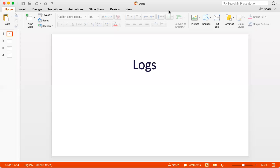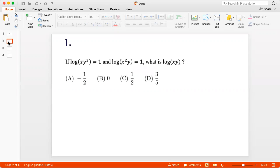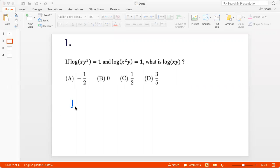Hello students, today we'll work on logs. Let's begin. Question 1: if log(xy³) is equal to 1 and log(x²y) is also 1, what is log(xy)?